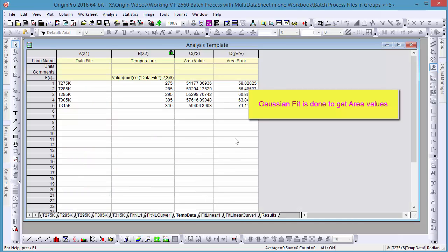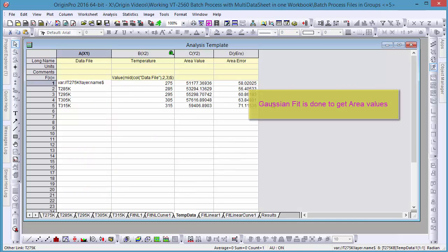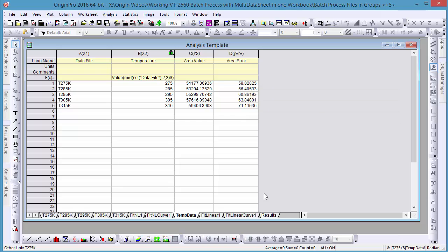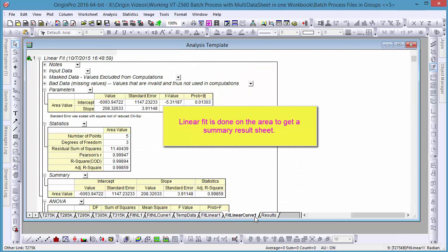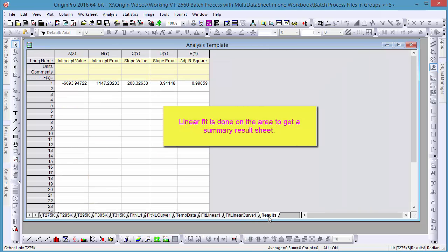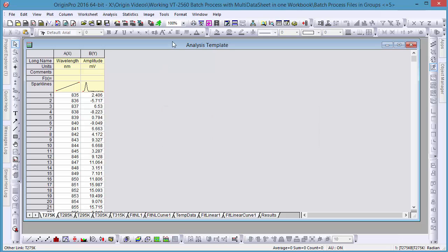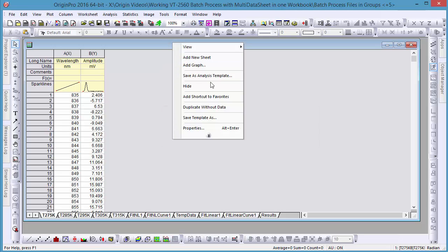Then we pasted area data to a temp datasheet and ran a linear fit on it to get a result sheet for intercept and slope information. With our first datasheet active, let's save the workbook as an analysis template.